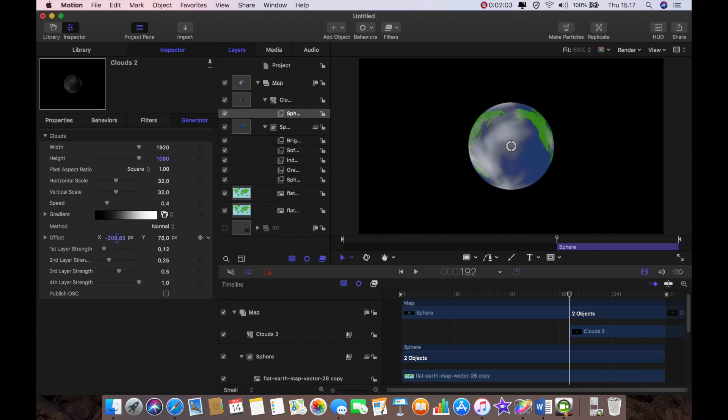Actually maybe I'm just going to shift it over to the left a little bit. Yeah that looks okay to me but it still looks like a little bit like just a mist covering the globe.